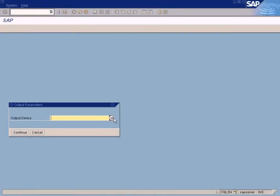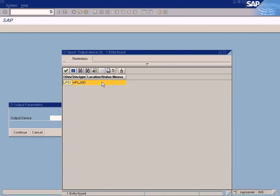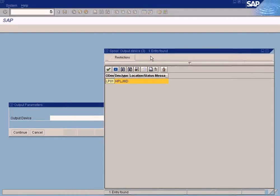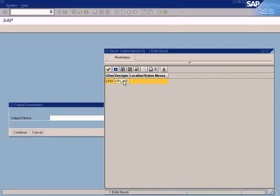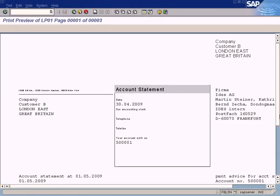Then you will come to a pop-up window where you have to specify the printer that you want to print this report to. Just click here. You'll see all the printers set up for the SAP system. This is set up by basis guys. Just discuss with the basis guide to choose the correct printer. In this case, I choose this. Press continue.